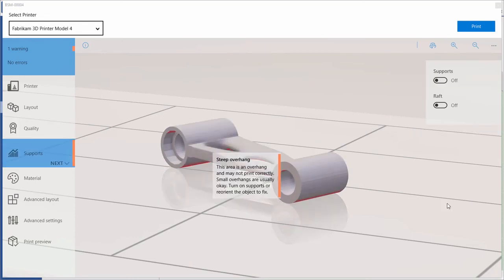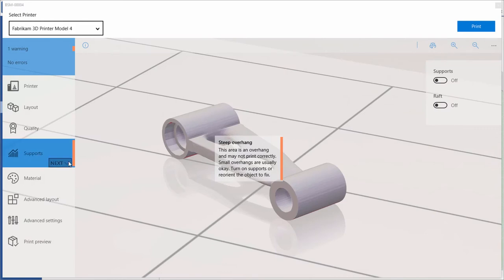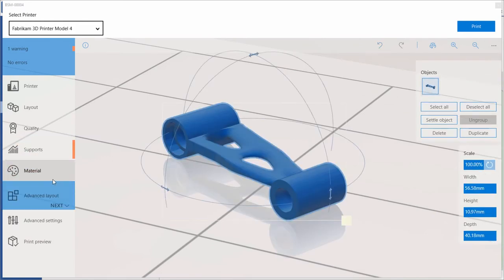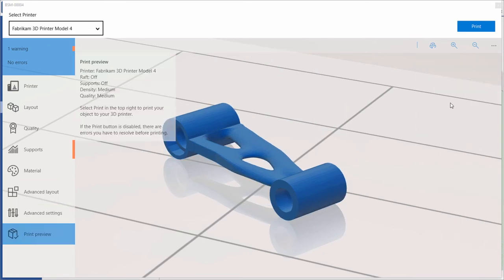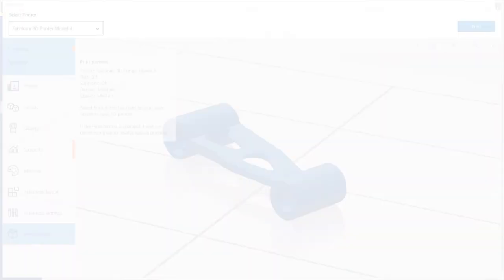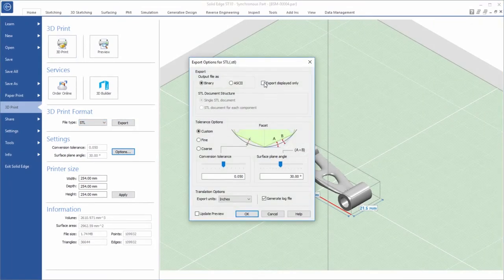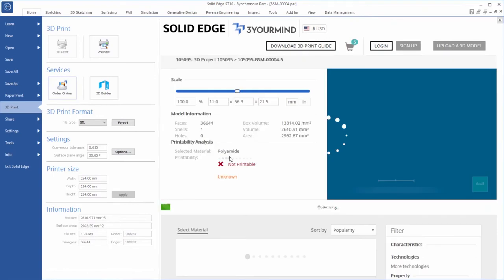Precision printing directly from your desktop to a network printer is a snap with a choice of STL and 3MF formats and options to further customize the result. Preview, set tolerances, reorient — the 3D printing dialog provides all the options you'll need to quickly manufacture your components in any material you require.